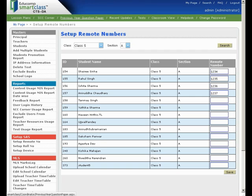The remote devices get associated with the students of the selected class.